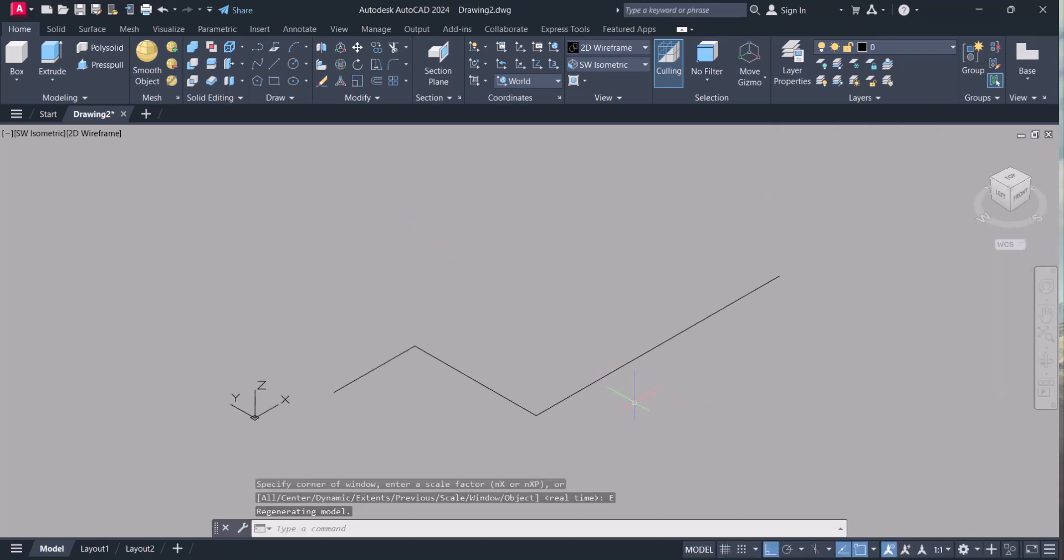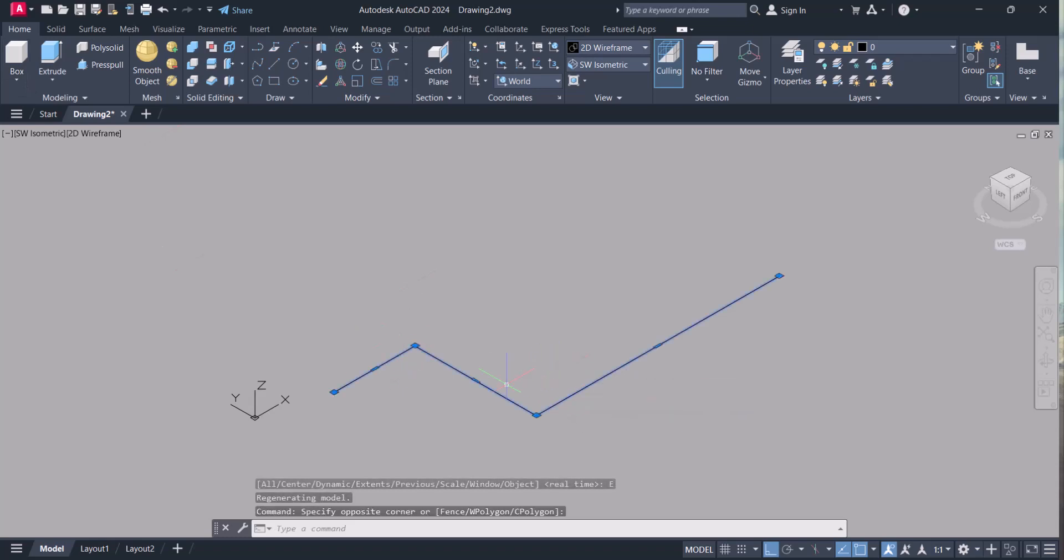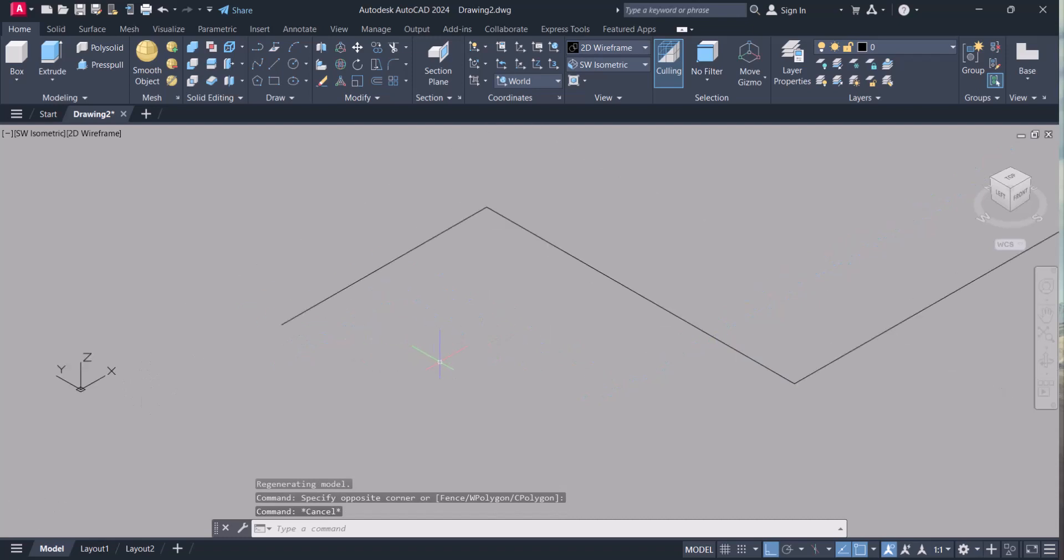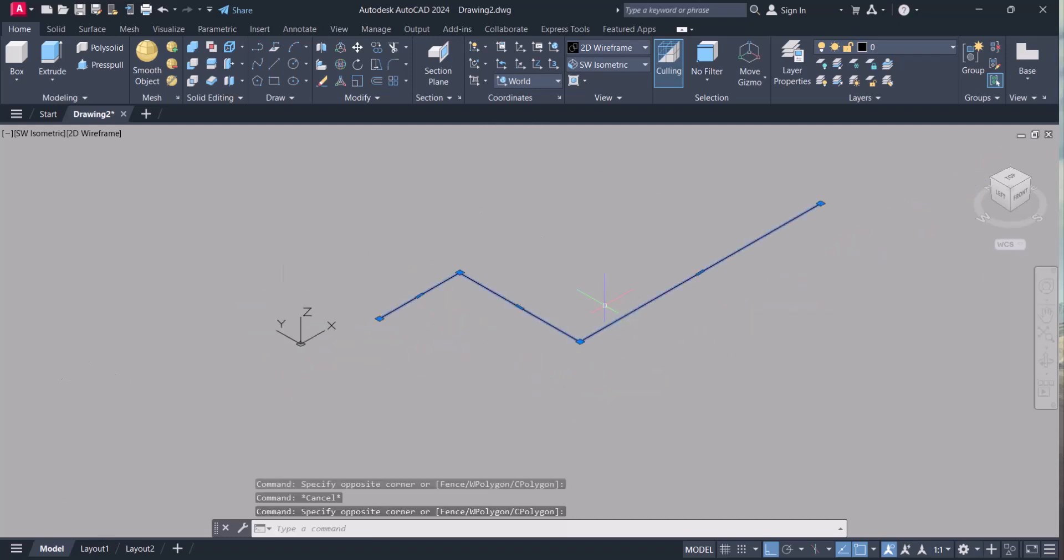For using sweep command, your entity should be a single line, so not a single line. Now what geometry you want to sweep against this line we have to draw.